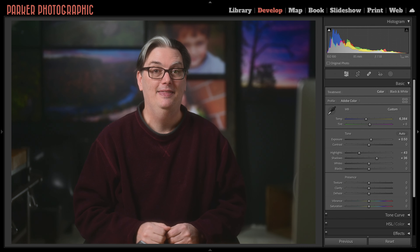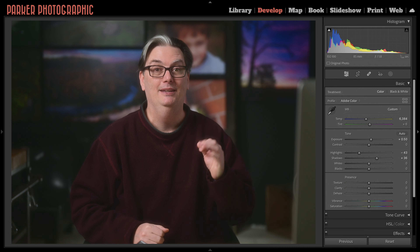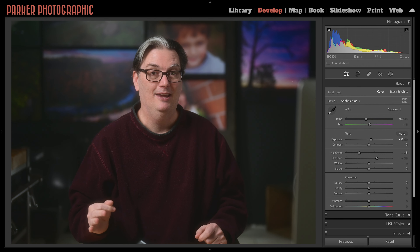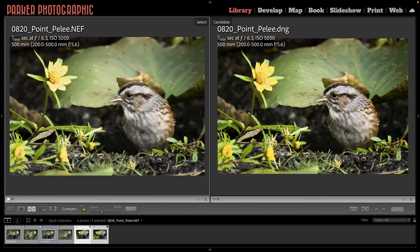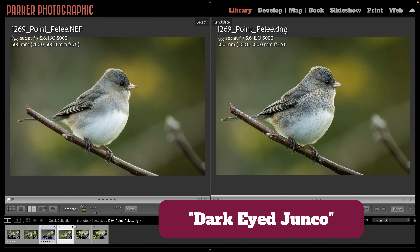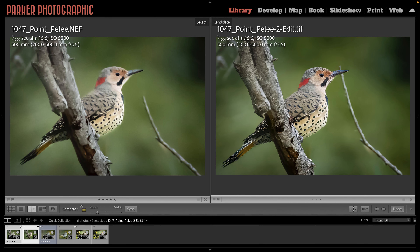Hello everyone, Chris Parker here. I have three images that I would like to get your opinion on because I edited them in Lightroom and a second time in a different app. I have a Sparrow, a Black-Eyed Junco, and a Northern Flicker Woodpecker, and I'd like to know which of the edits you like better.